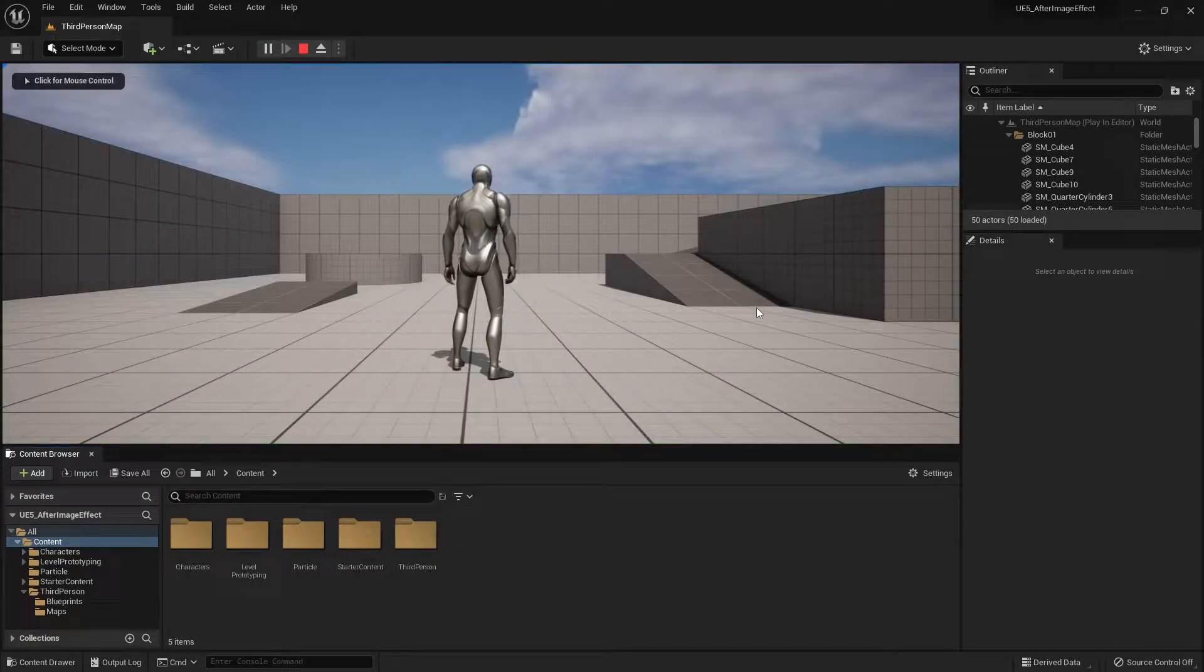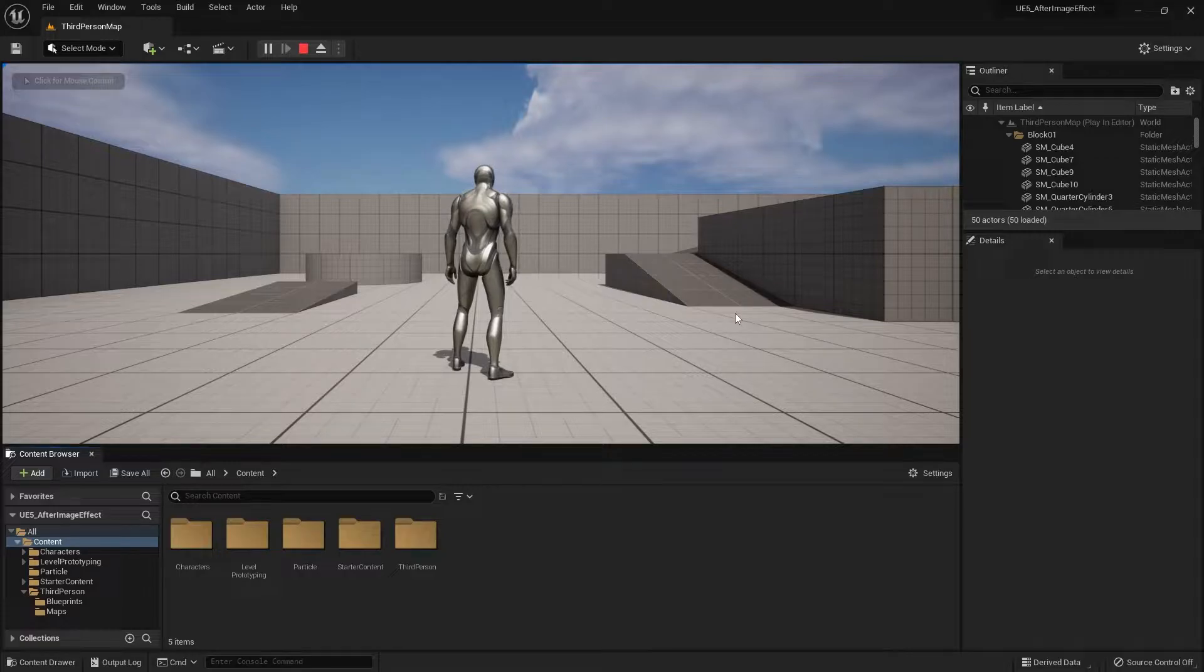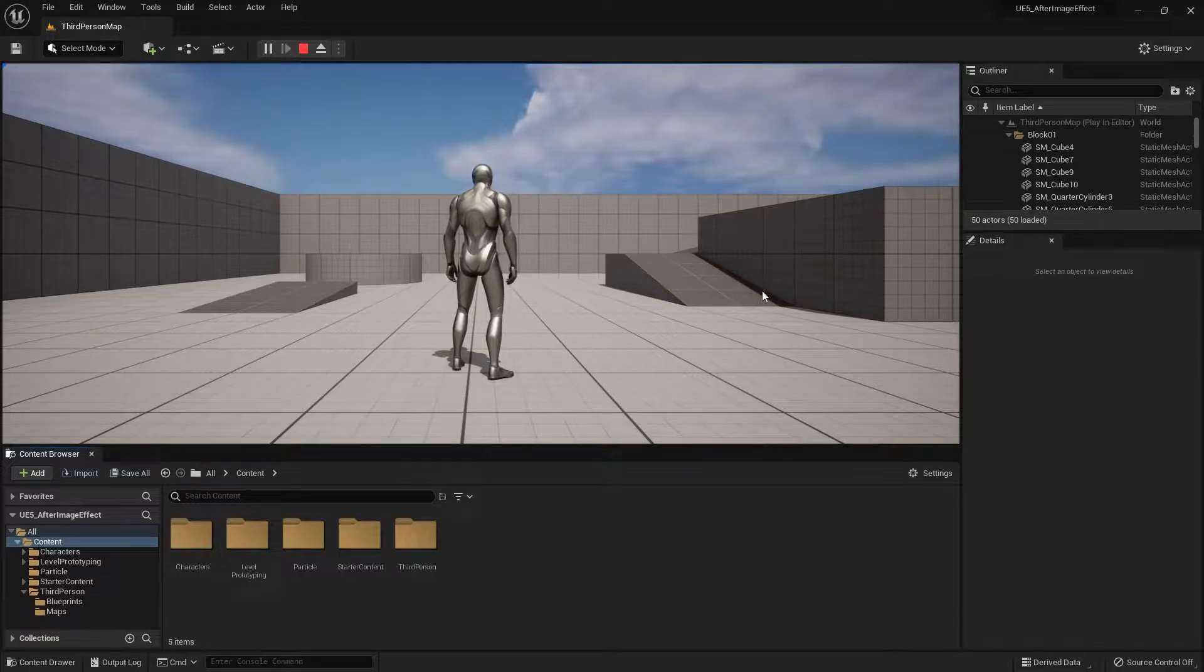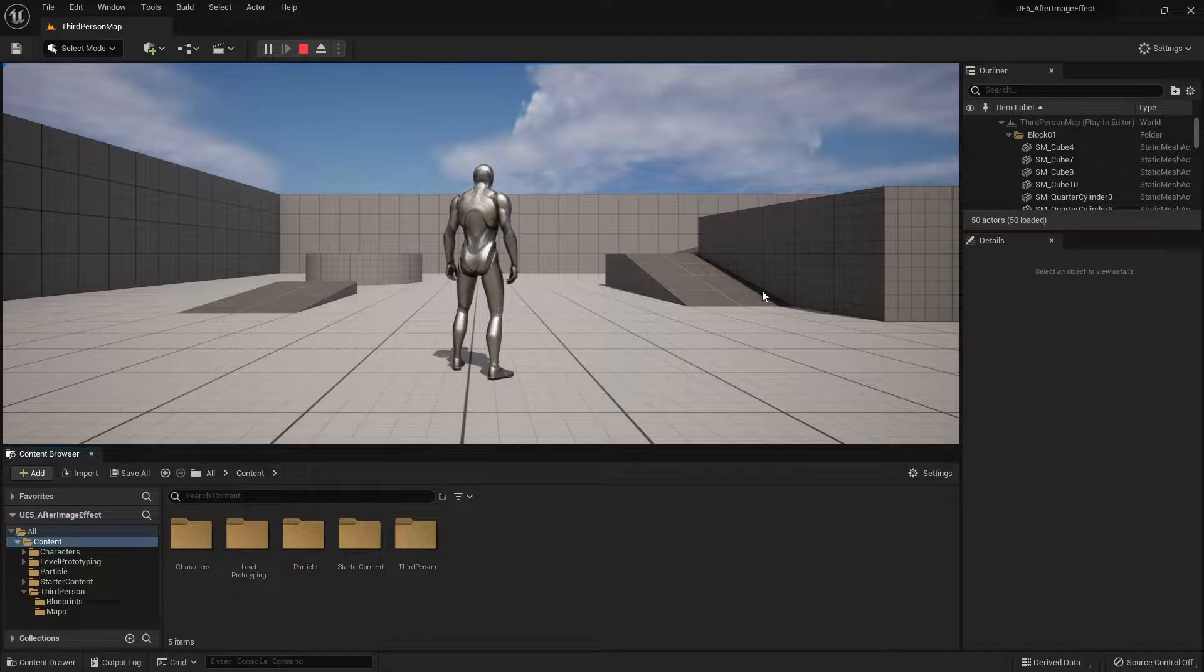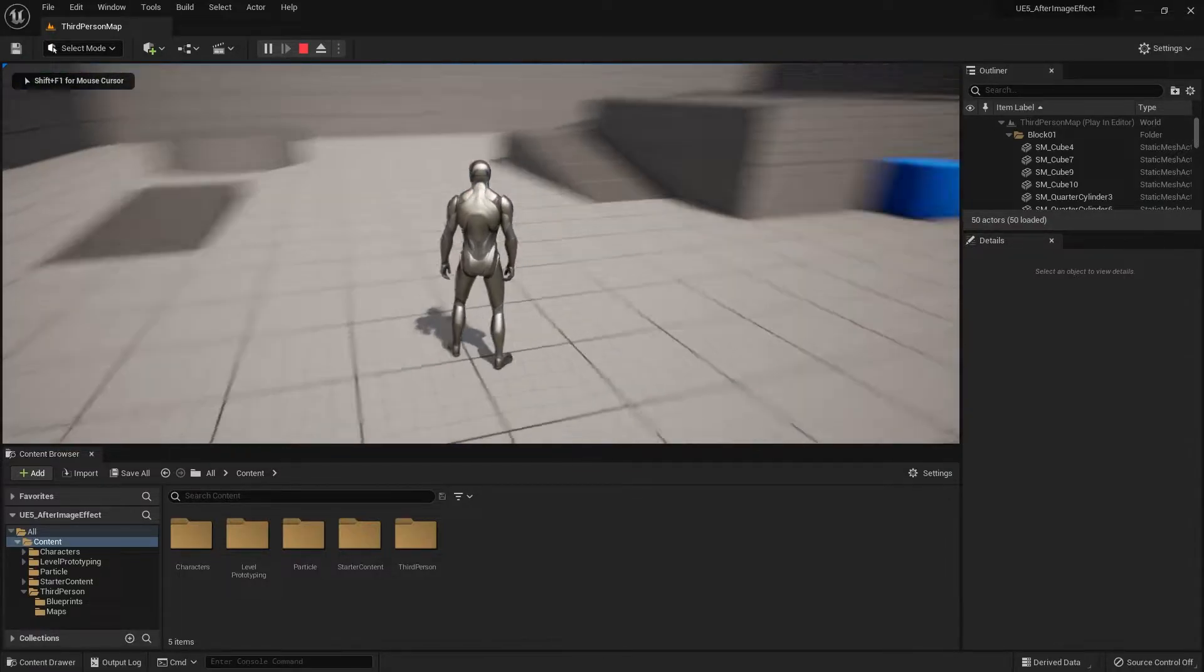Hello and welcome to my tutorial on creating an afterimage type effect using the Niagara system. You can follow along this tutorial using either Unreal Engine 5 or Unreal Engine 4.27.